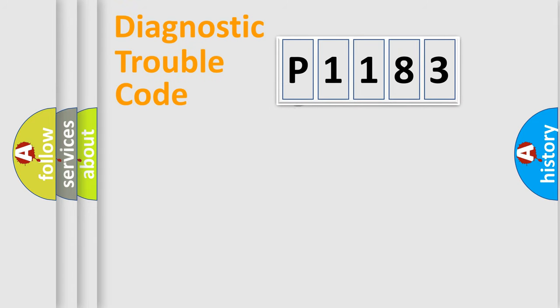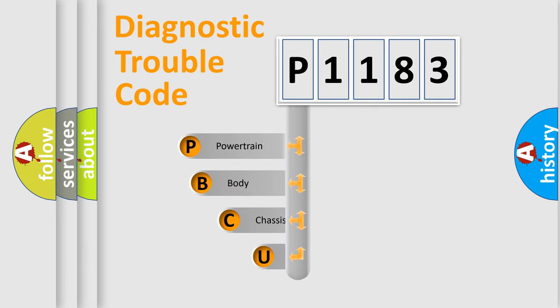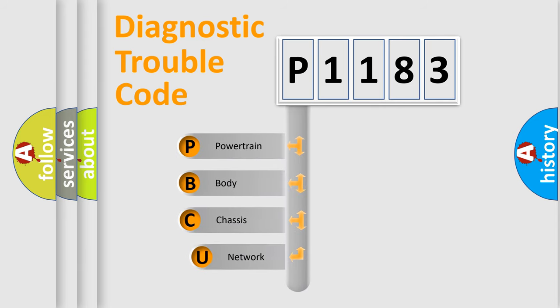First, let's look at the history of diagnostic fault code composition according to the OBD2 protocol, which is unified for all automakers since 2000.